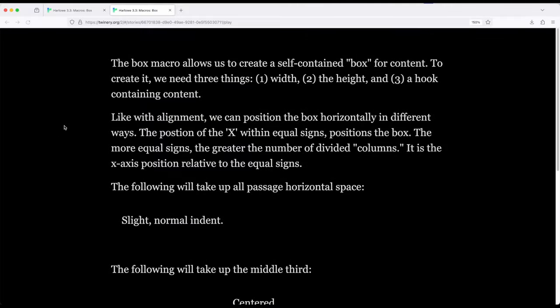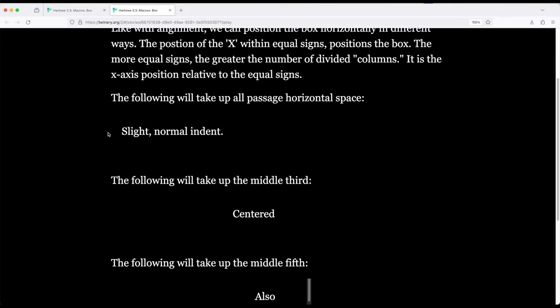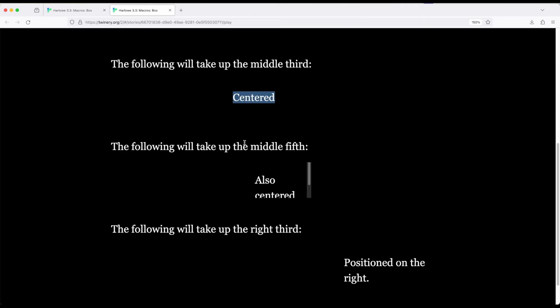So build and play for me. And notice we have a very slight normal indent. This is the box in play. We have right here middle. We have a middle fifth. But notice something a little interesting here.